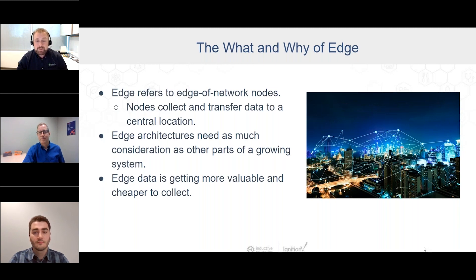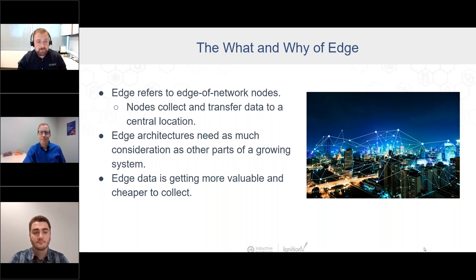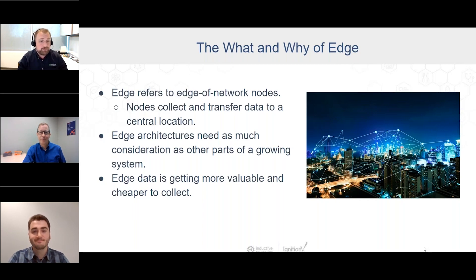We can't rely on connections to the internet; we have to have things that are close to that source of data. As systems grow larger and more complex, we see that edge networking architectures require as much consideration as any other part of the system. These are conversations that happen every single day.